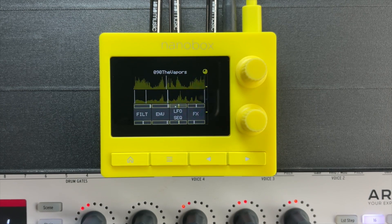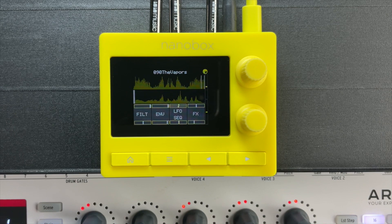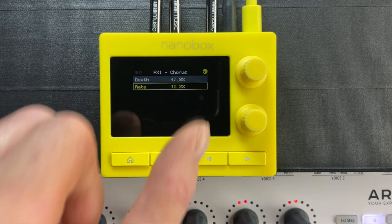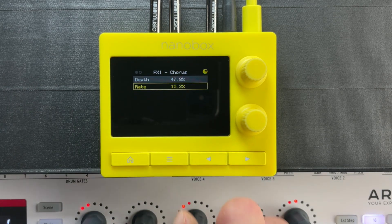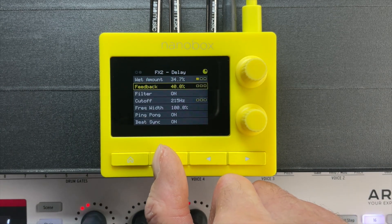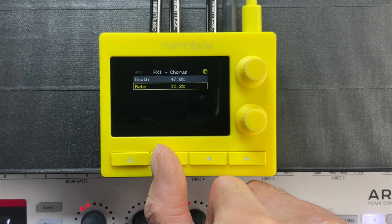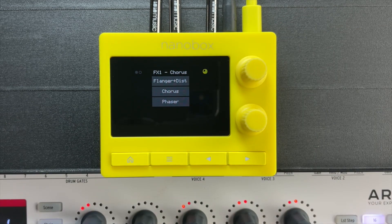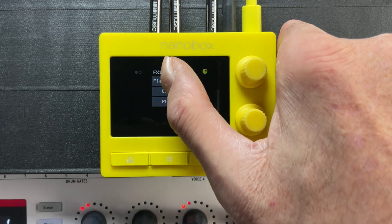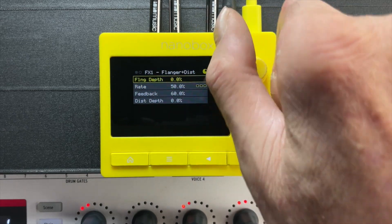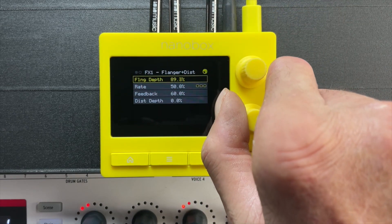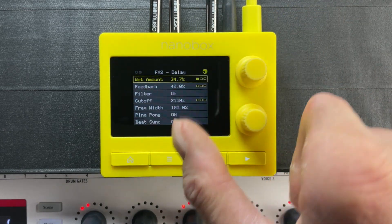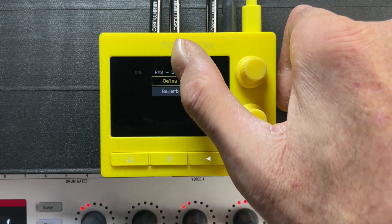The LemonDrop features great sounding effects inside the box. Push the FX button to enter the FX stack and use the layer button to navigate the two layers. In layer one, you can choose from flanger, distortion, chorus, or phaser. In layer two, you can pick from reverb or delay.